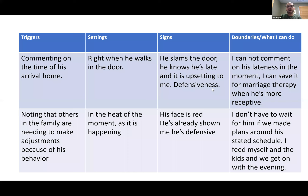June knows that when she comments on Kent coming home late, that's going to start a fight. She knows there's trouble when he's late and he slams the door — that means he's already defensive. So June's short-term boundary might be: I'm not going to comment on his lateness in the moment. Maybe I can save it for our marriage therapy session, or I can wait until he's more receptive. So if Kent walks in late and June says, 'I'm really glad you made it home safely. Dinner's in the fridge. The kids and I have already eaten. We're going to go get dessert and we'll be back in about 20 minutes. I'd like to hear about your day.' The whole interaction changes from there.